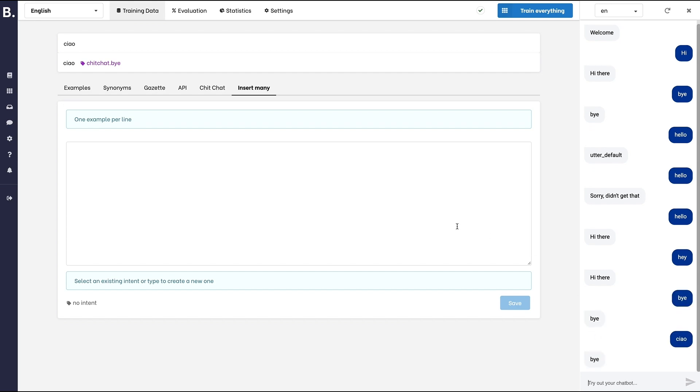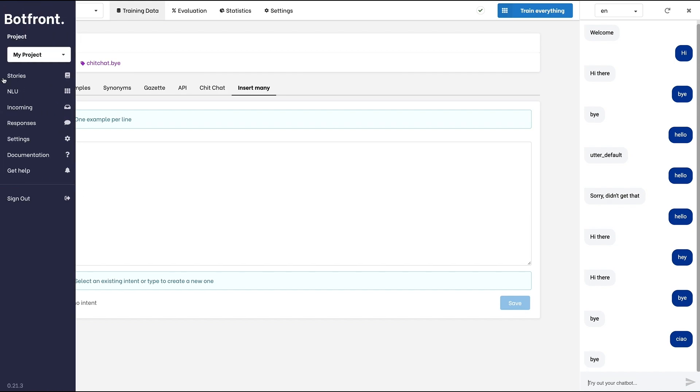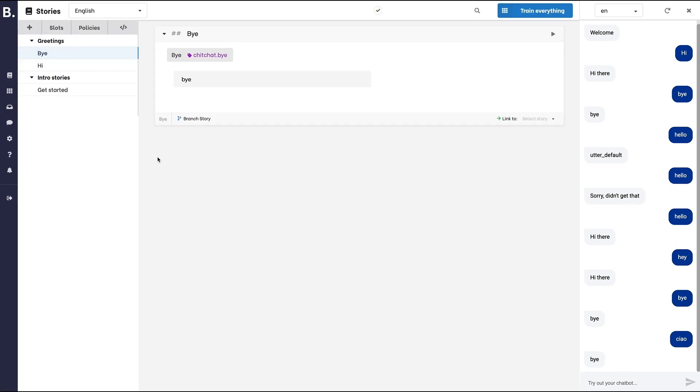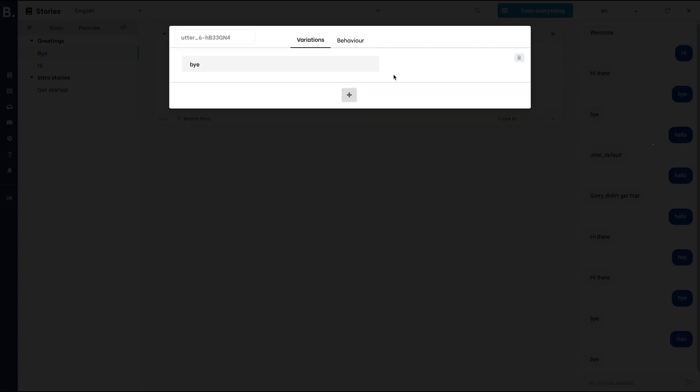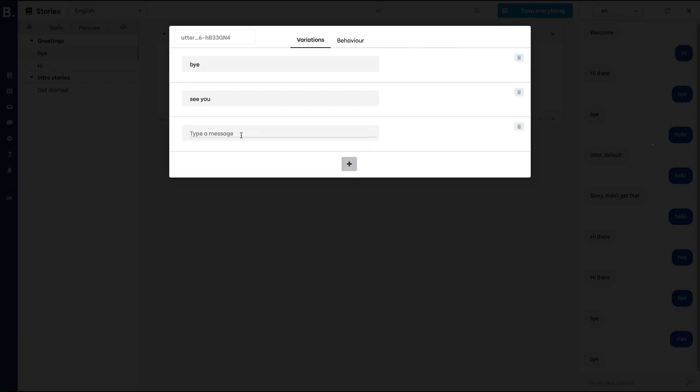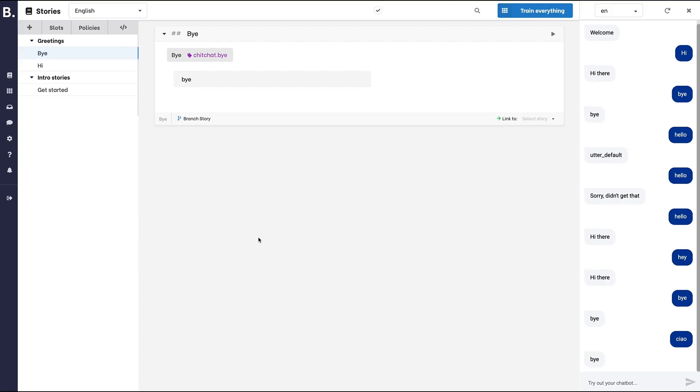The next thing we'll do is adding variations. Variations are just different ways of giving the same response. Responses will be randomized, which means that the bot can have different answers to the same utterance and sound less robotic.